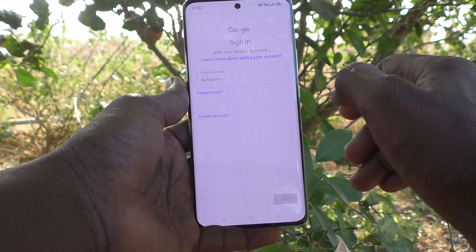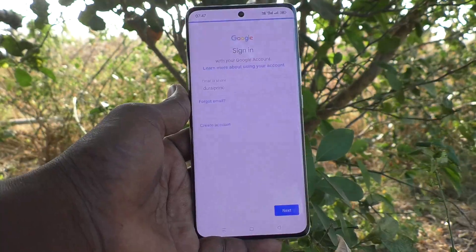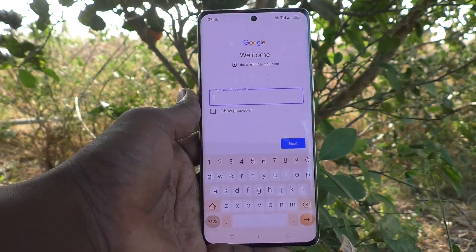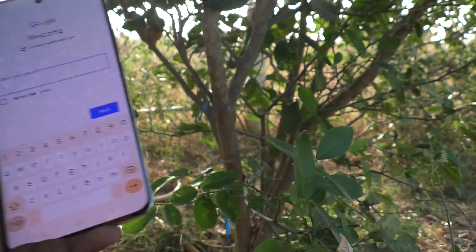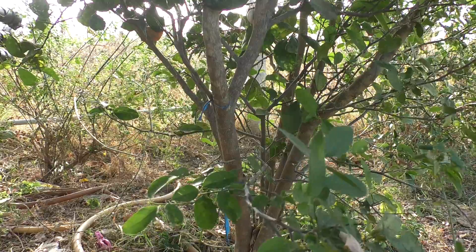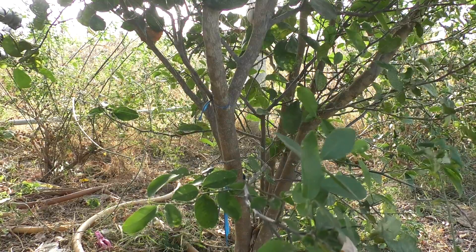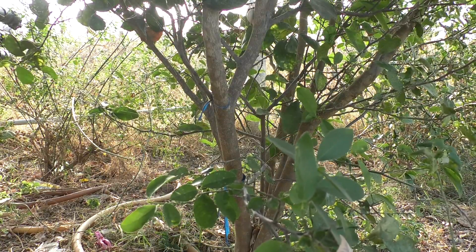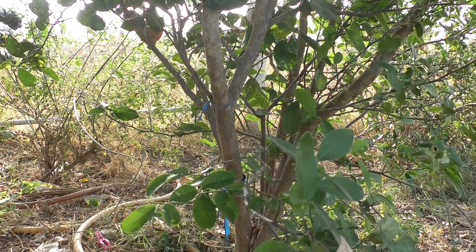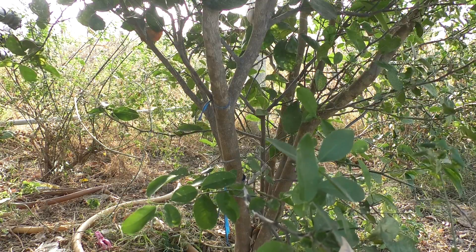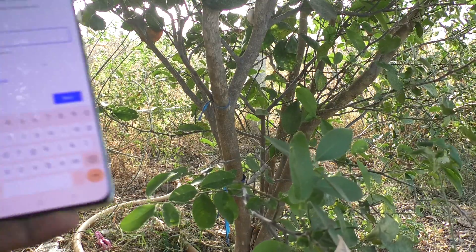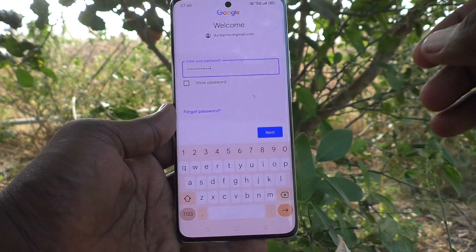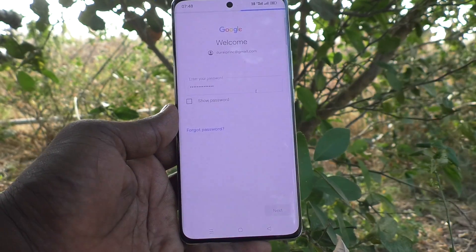Click on Next. Now go to type your password. I am typing my password here. I have typed my password and I click on Next.